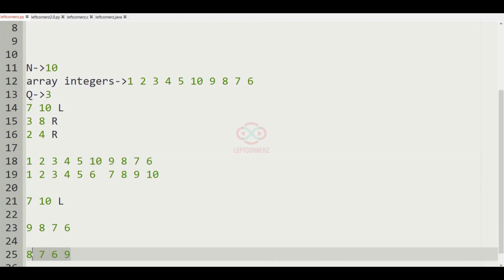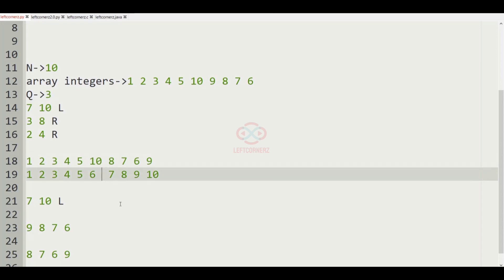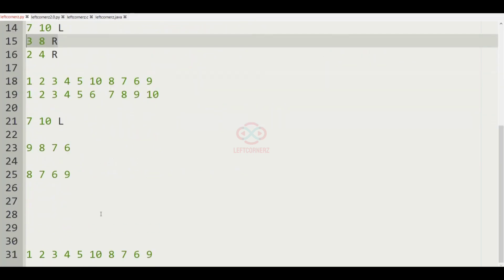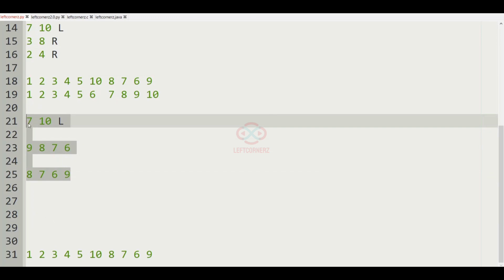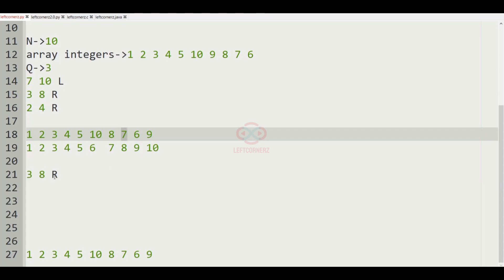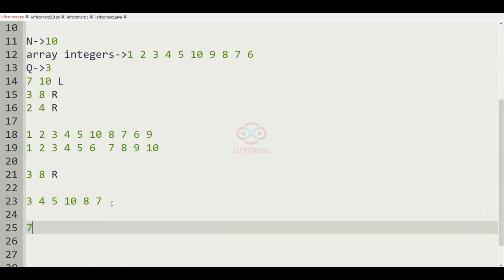This integer list will be the output for the first query. Now for the second query: 3 2 3 4 5 10 8 7 — right shift means the element at the last comes to the first, so 7 will come first followed by the remaining elements: 7 3 4 5 10 8.